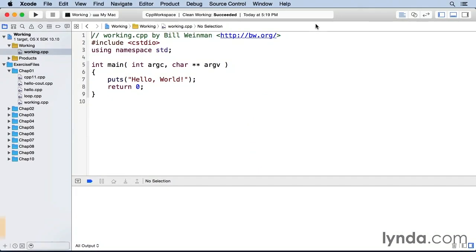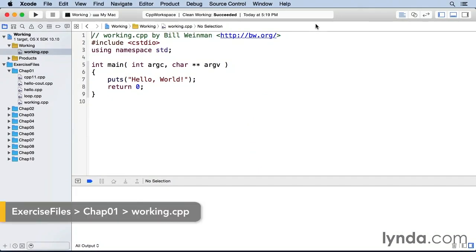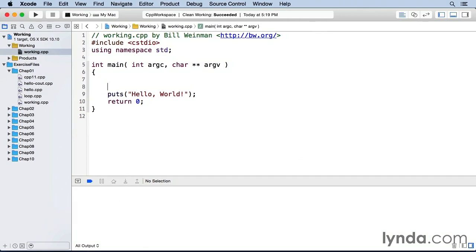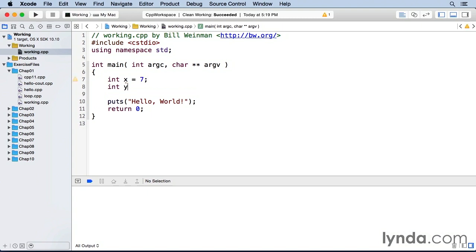Here in Xcode, I've opened a working copy of working.cpp. Let's start by defining some variables.